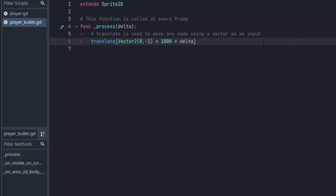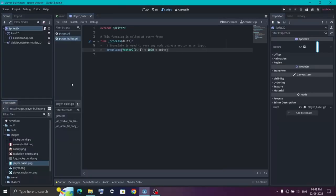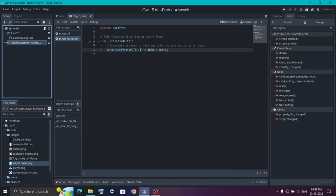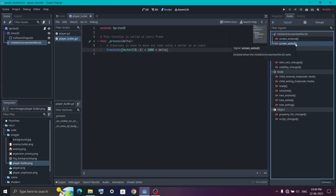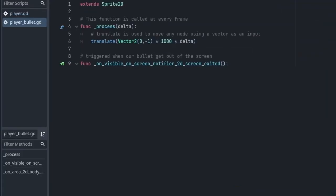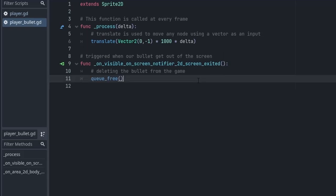Now we want to add a signal from the VisibilityNotifier. To add the signal, click on the VisibilityNotifier. Beside the Inspector you will see a Node tab. Click on it and there you have all the signals you can connect to the script. We want the screen_exited signal. Double click on it, then select the node you want to connect with — it's going to be the Sprite node — and hit Connect. This will create a function. Inside it all you need to do is write queue_free, because we want to delete the bullet once it goes off screen.